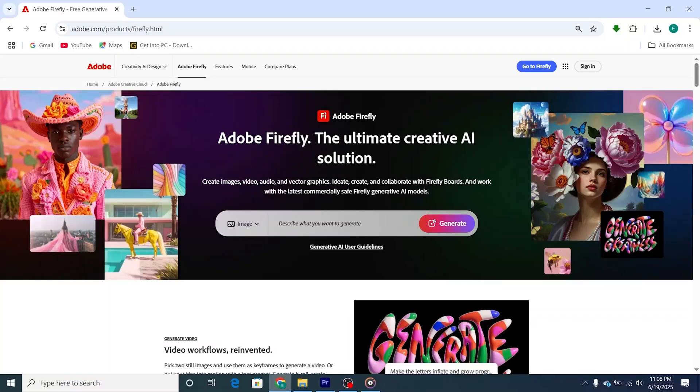Hey creators! In today's video, I'll show you how to easily access and start using Adobe Firefly on your PC or Mac, for free.